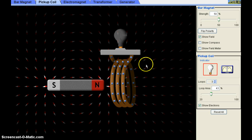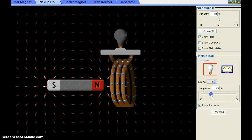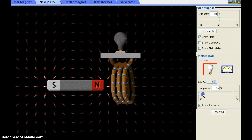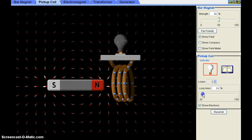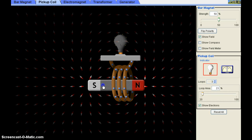Next, let's look at the loop area. Loop area means the area of the turn. I am decreasing the loop area — if you observe in the simulation you can see the loop area has decreased. Now I'm moving the bar magnet through this loop, and you can see the brightness of the bulb.